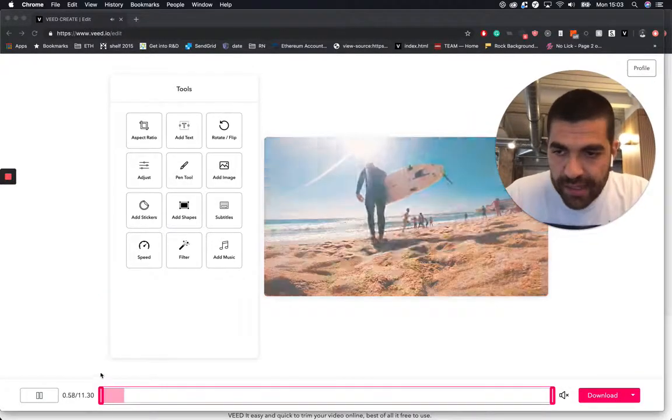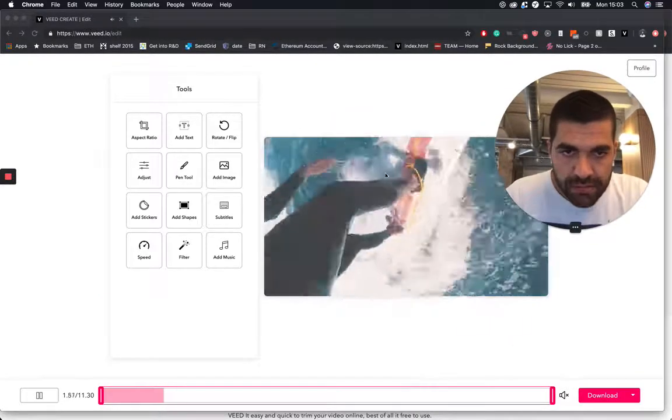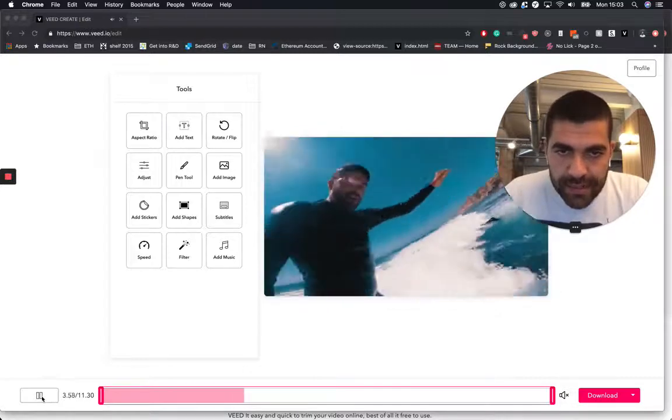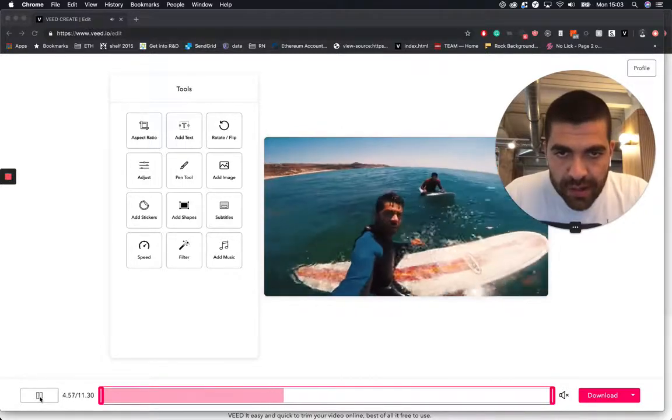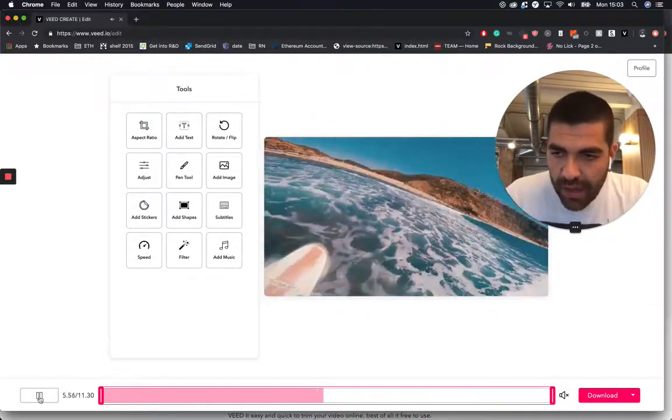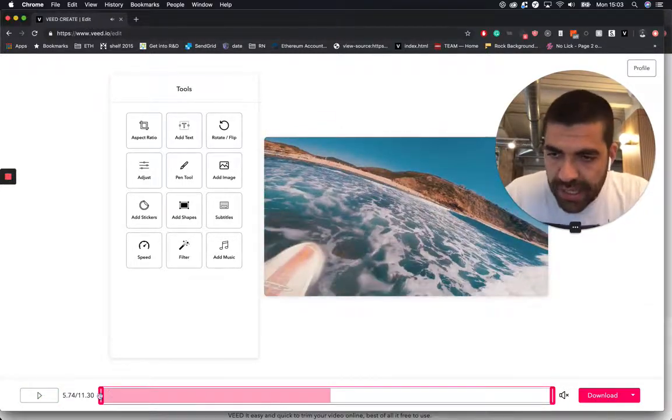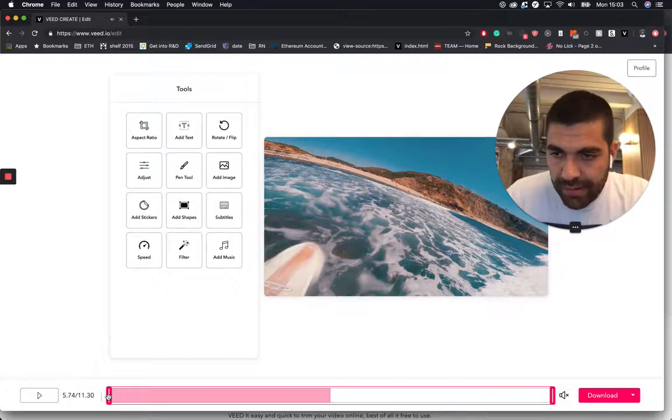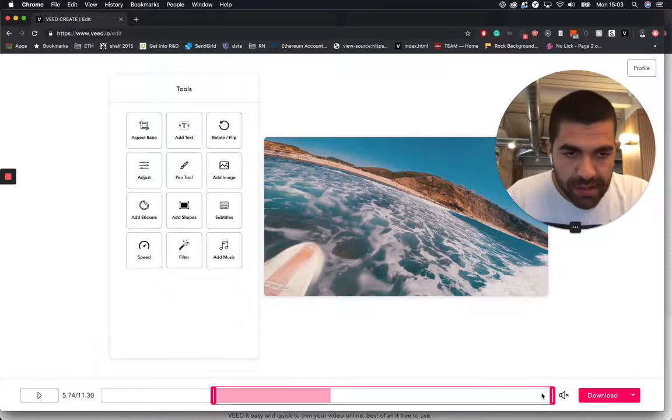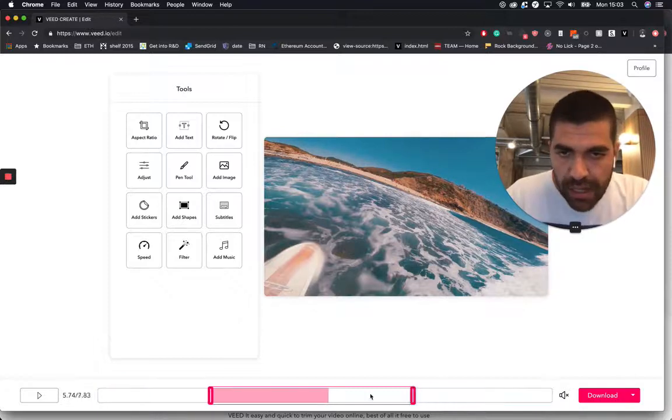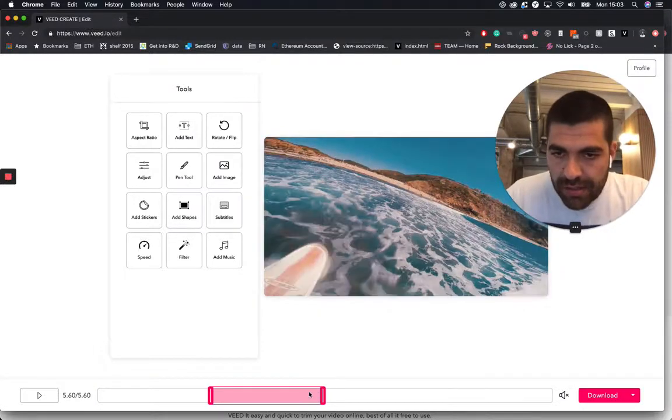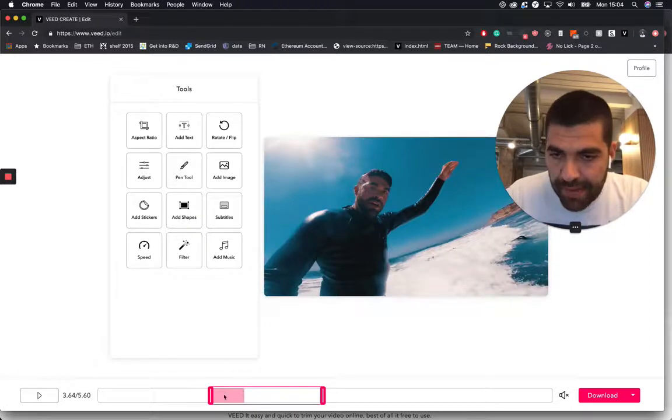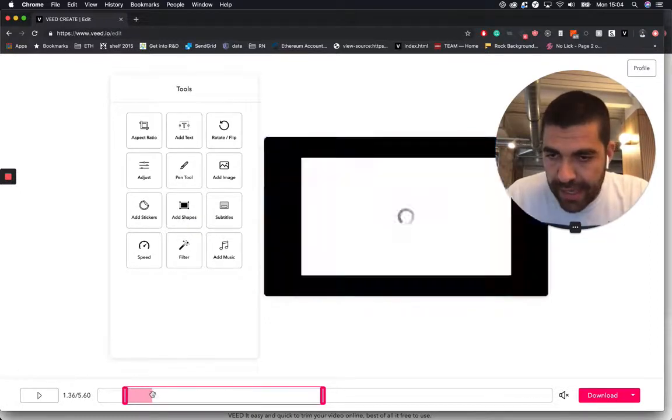So here's our sample video and say I want to just get a short bit of that. I grab these handles at the bottom here and pull them in just like that. So let's get this bit here.